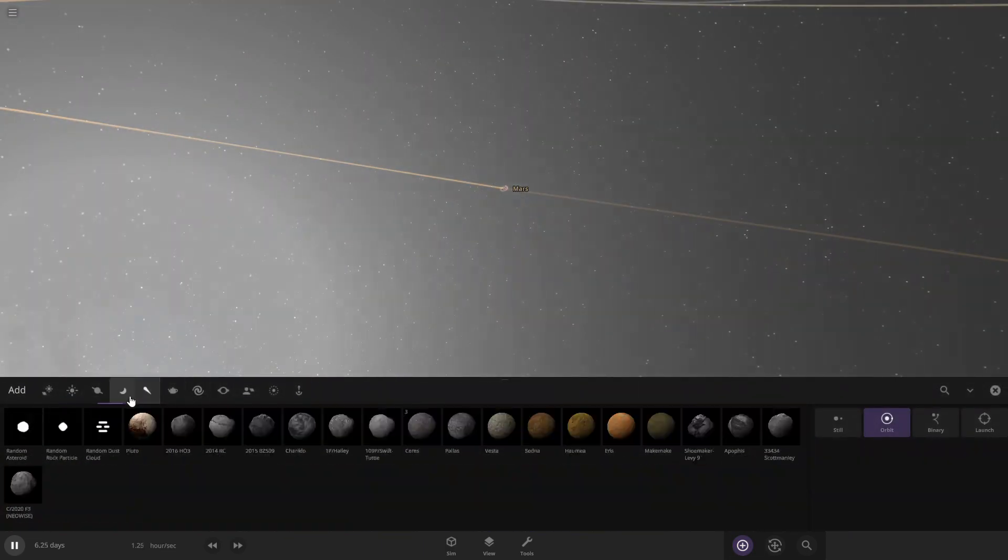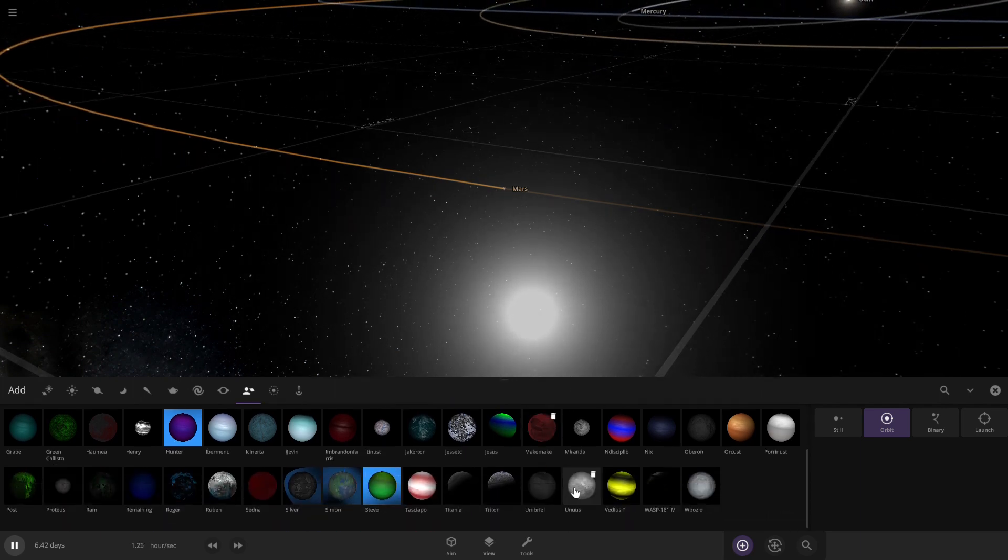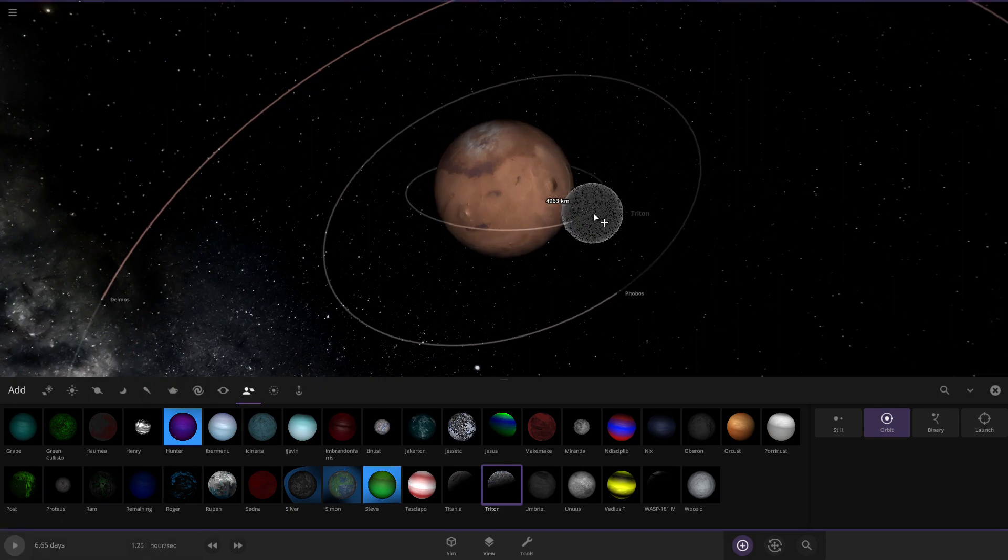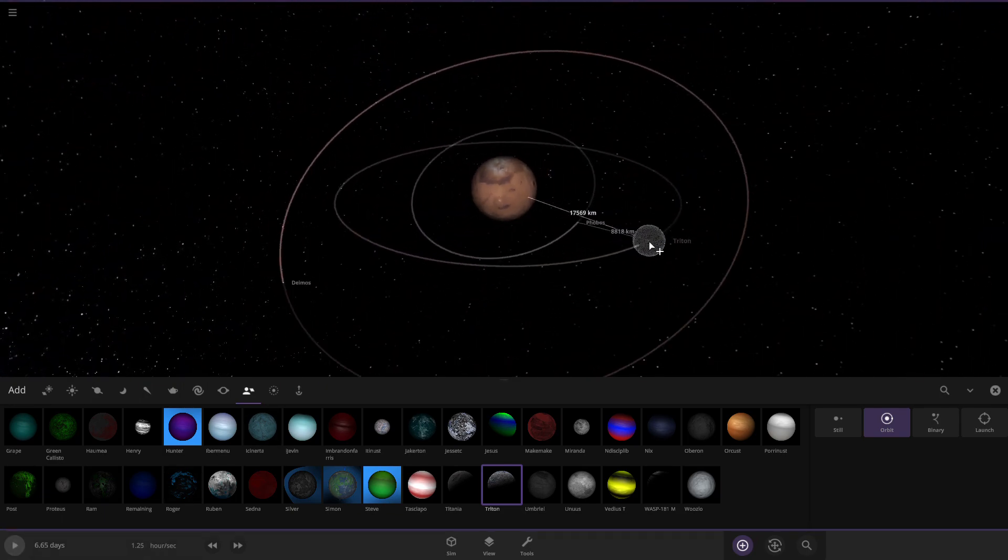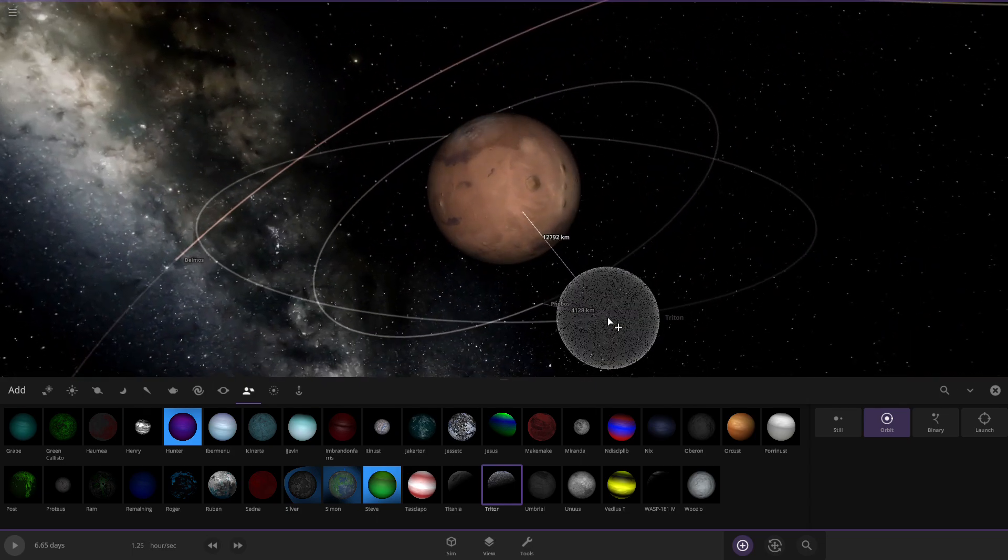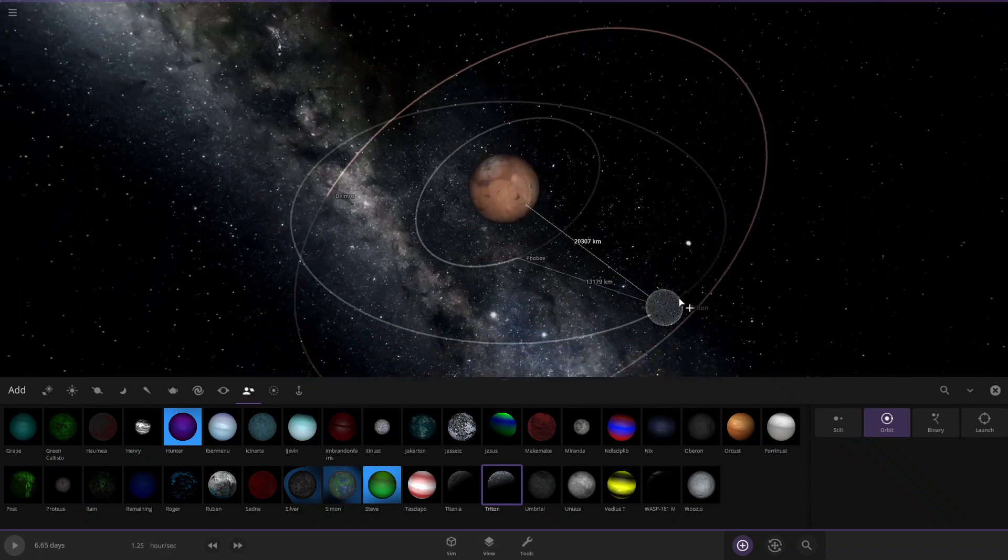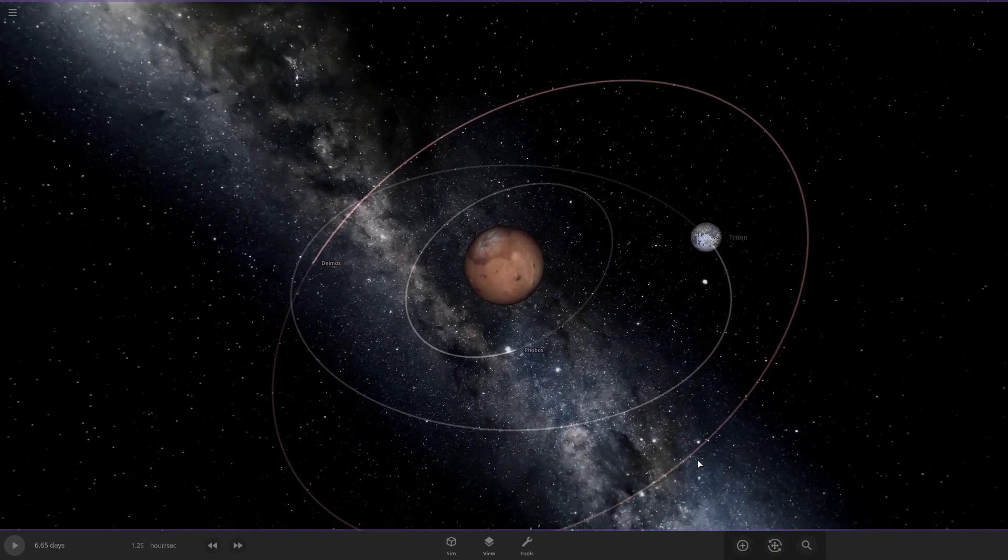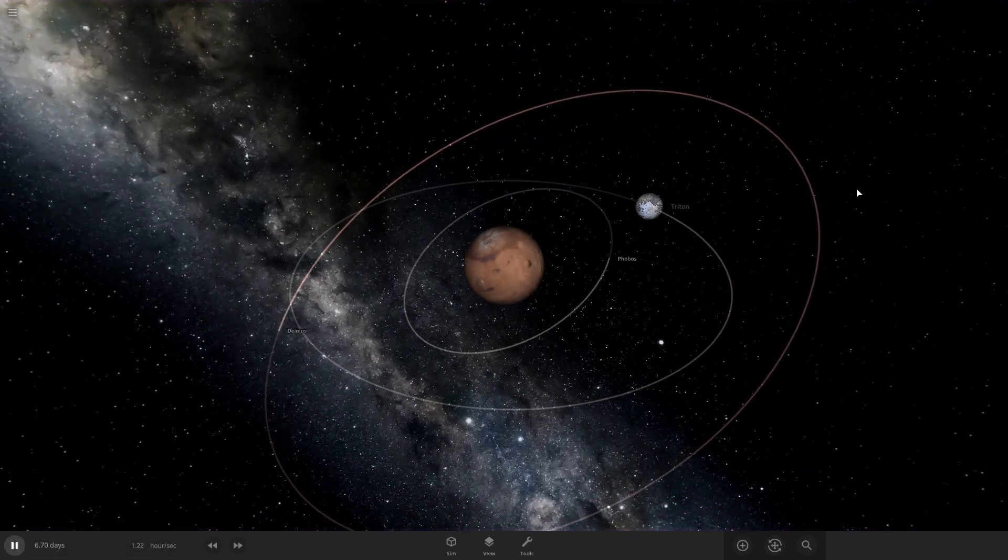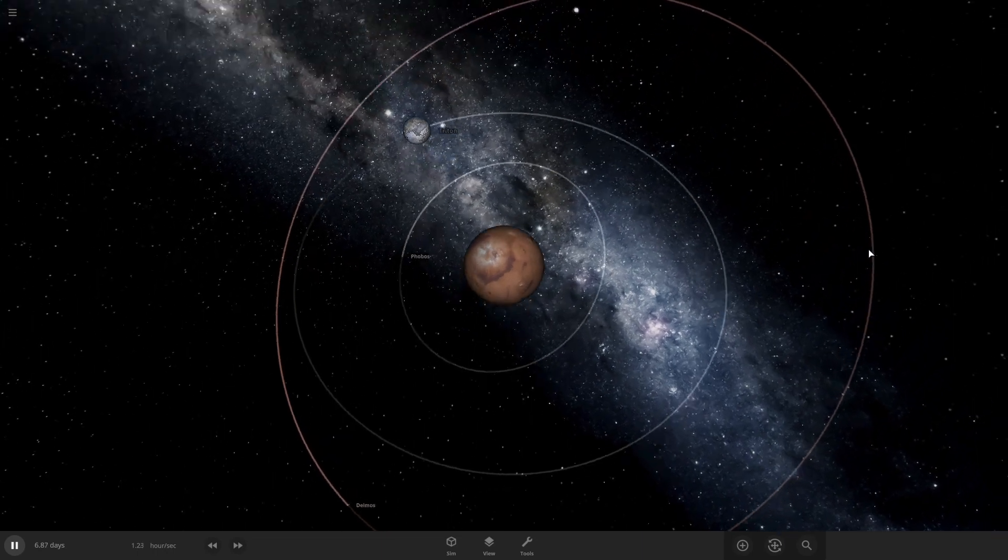So let's go get Triton here, we'll go get my custom one. So Triton is actually quite huge as it's Neptune's largest moon. Well it's definitely larger than Mars's two tiny asteroid moons. So I'm just gonna put Triton right there, right in the orbit between the orbit for Phobos and Deimos.